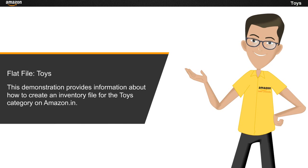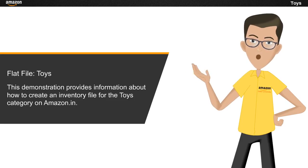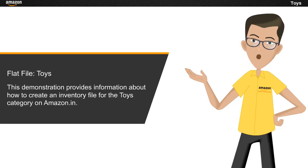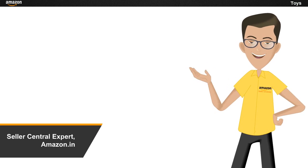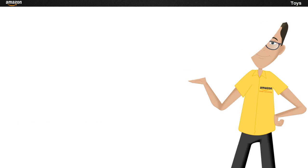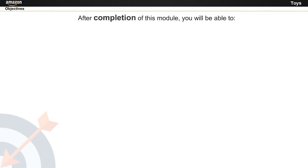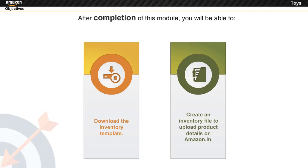This demonstration provides information about how to create an inventory file for the Toys category on Amazon.in. Hi, I'm a Seller Central expert and I'm here to help you with your queries. After completion of this module, you will be able to download the inventory template and create an inventory file to upload product details on Amazon.in.